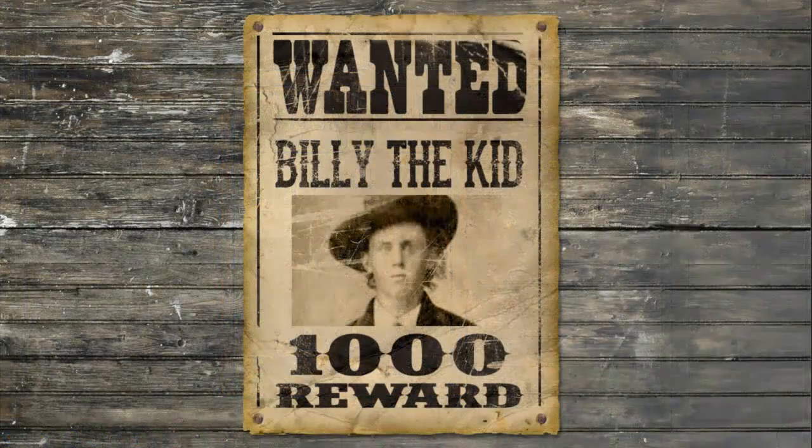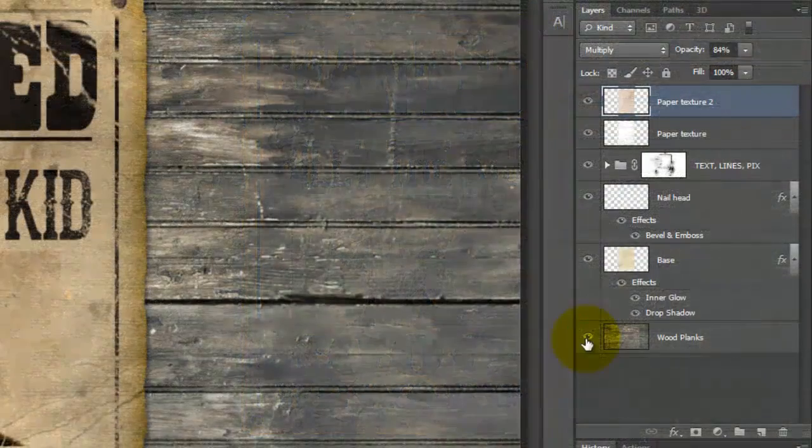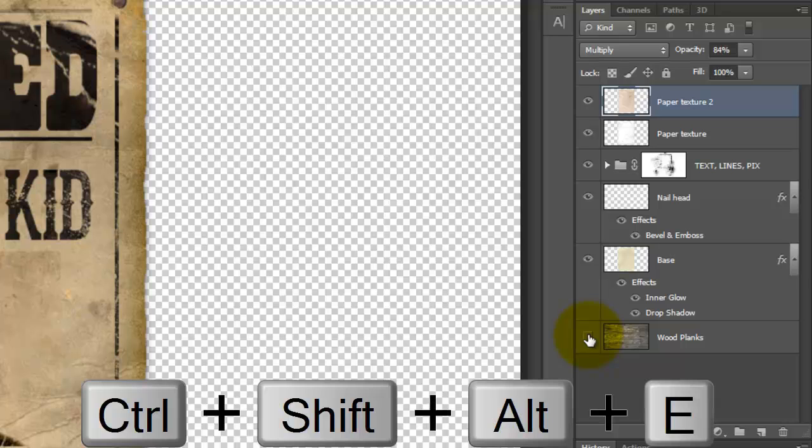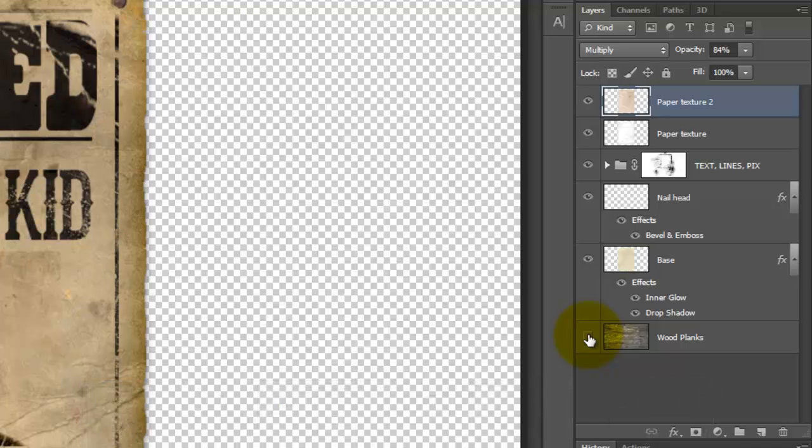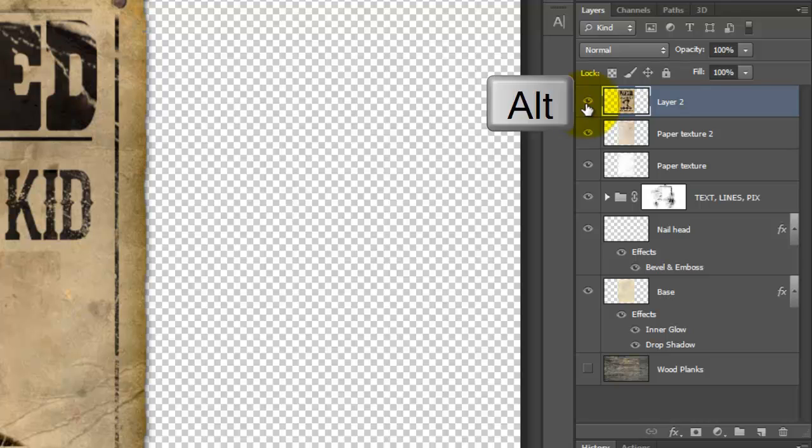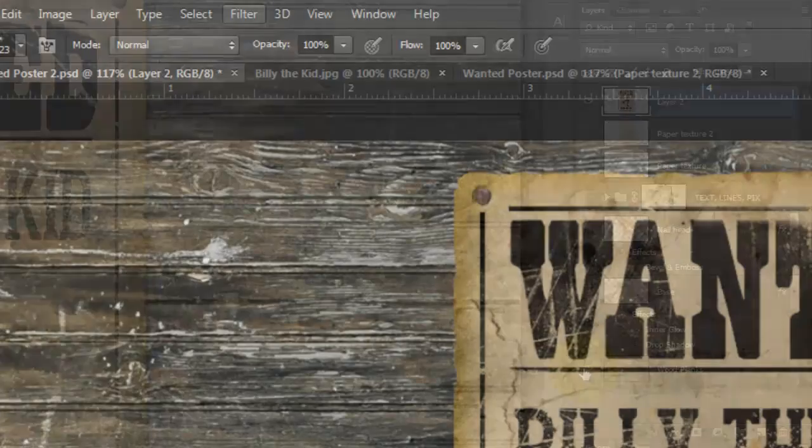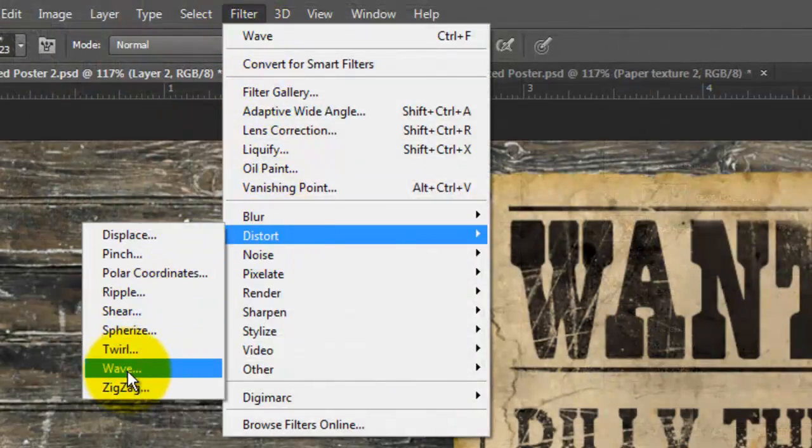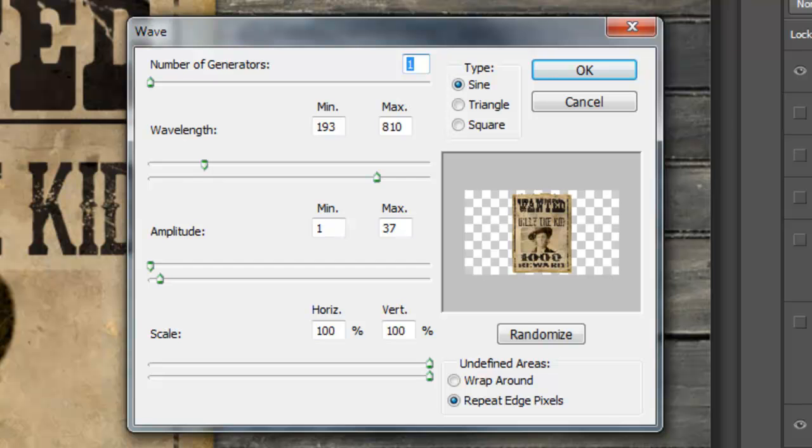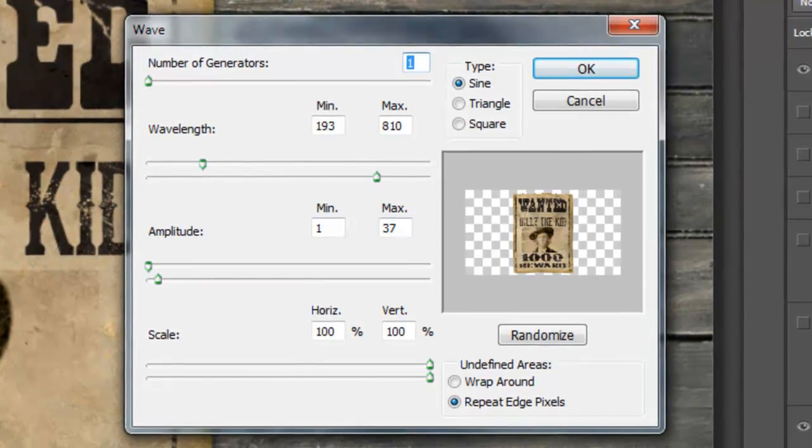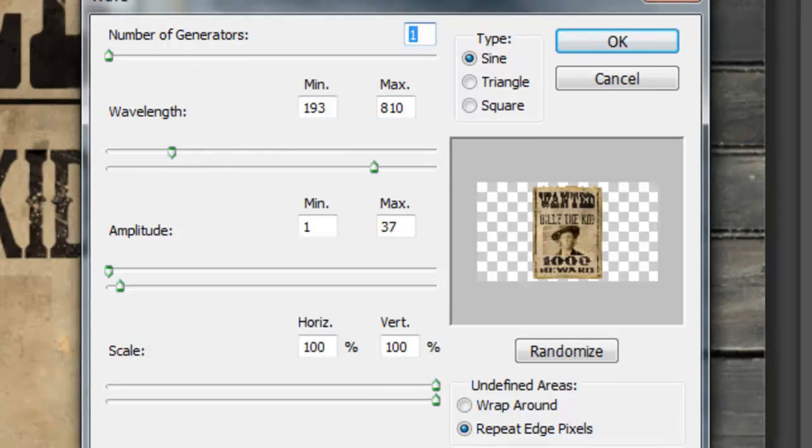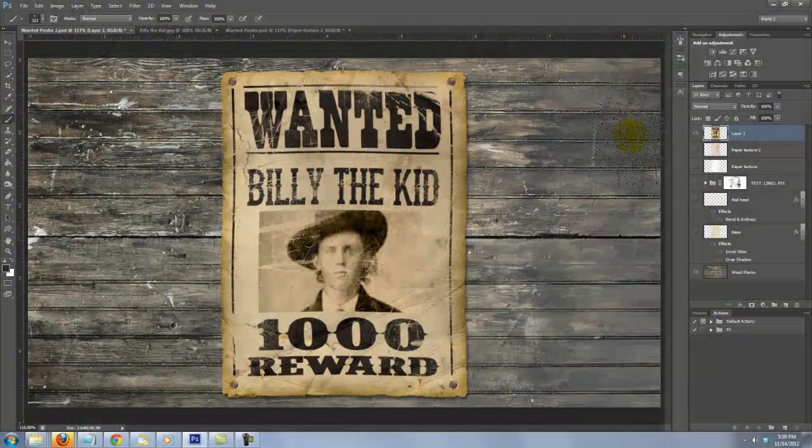Let's slightly alter the shape of our poster to give it a more natural look. Click off the eyeball of the wood planks to hide the layer and press Ctrl, Shift, Alt, E or Cmd, Shift, Option, E on a Mac to make a composite snapshot. Alt Click or Option Click on the eyeball of this layer to hide all the other layers. Now, make your wood planks visible again. Go to Filter, Distort and Wave. The Wave window will open. I'm choosing these numbers for this image. However, you may find different combinations work better for you. So, experiment with them to find just the right amount of distortion.